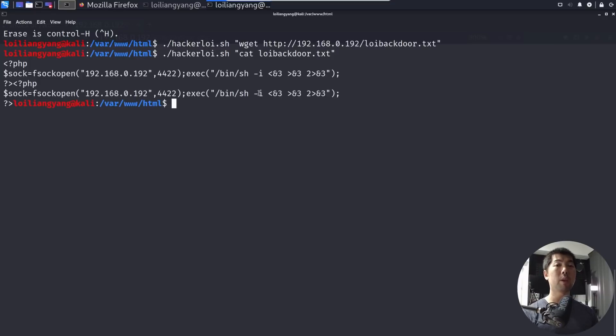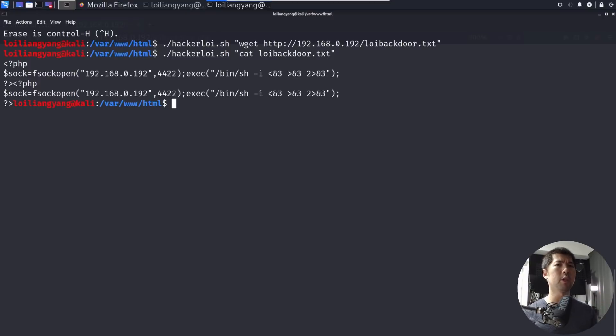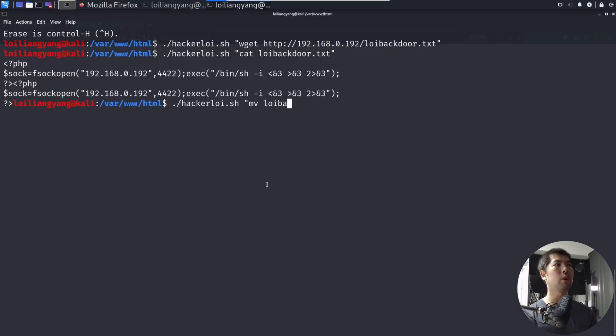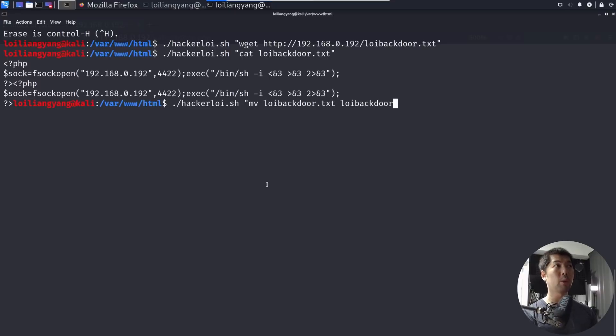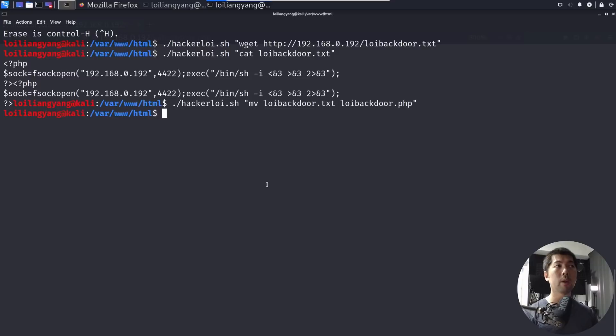So what we're going to do now is to go ahead and launch the attack, which will give us a system shell. So next up, we need to change the name of the file into PHP so that we can execute with it. So what you want to do now is go ahead and enter dot slash hackerloy.sh, enter mv, which is to move the file. So lloybackdoor.txt, and we're going to move it over to lloybackdoor.php. Hit enter on this. So that's it, we are done. We managed to move the file. And once it's moved, it means that we can execute code within lloybackdoor.php.